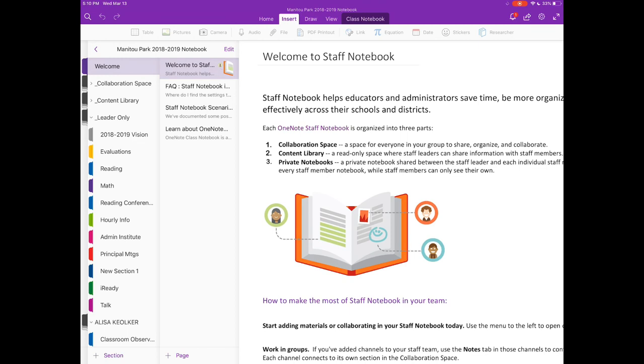Hi, so I am an elementary assistant principal and I'm going to show you how we use Staff Notebook to be more efficient with teachers and feedback and organization.